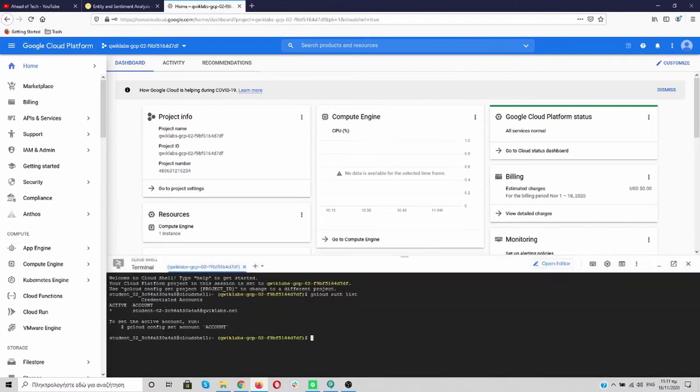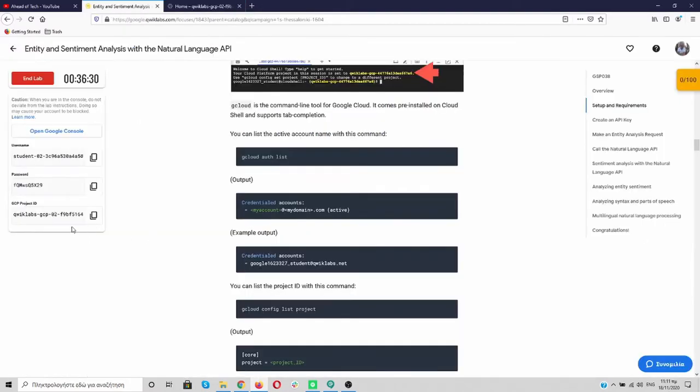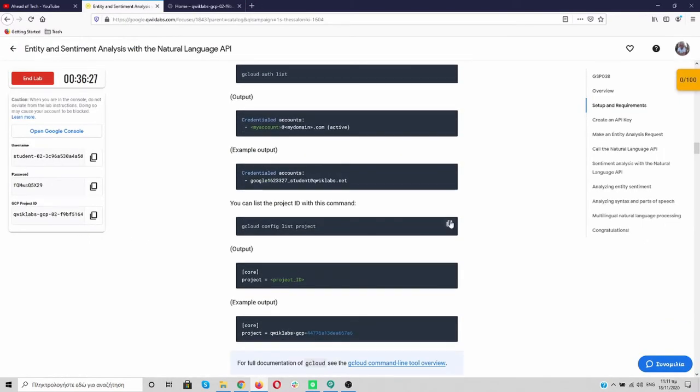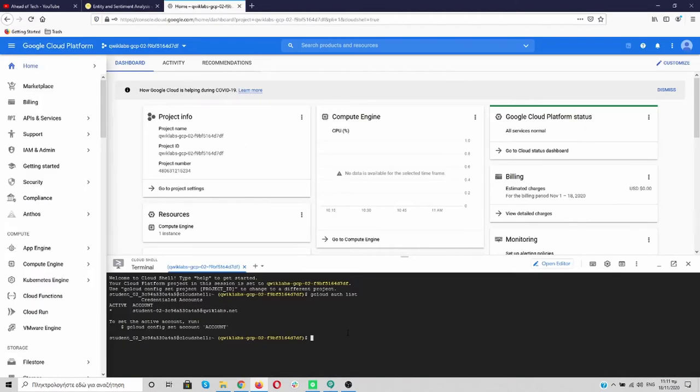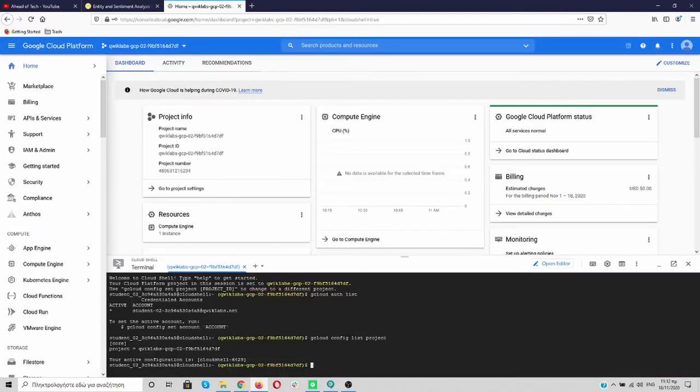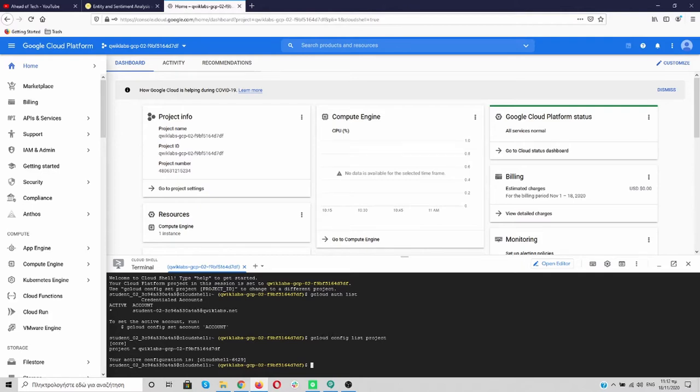So what we did, we want to know what's the active account. And as you can see, it's the student over here. And it's exactly the same with this one. And now, I want to check on which project I am working, which is this one. These two code, these two lines, they are going to save you from big trouble. Please, always use them in order to have the correct account and to work on the correct project.